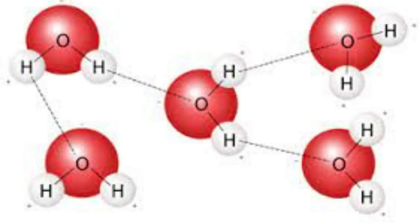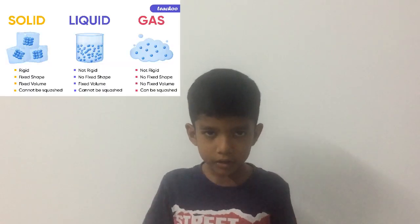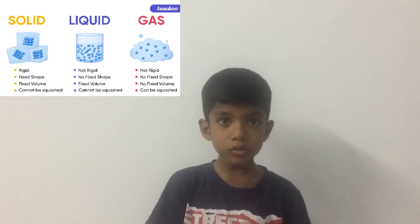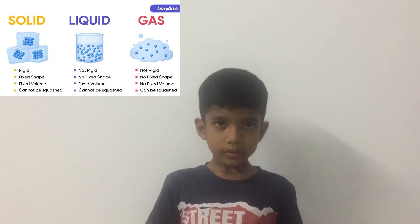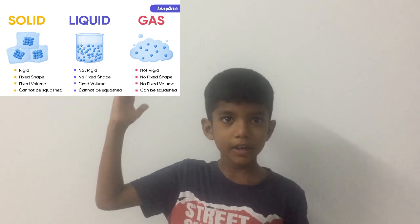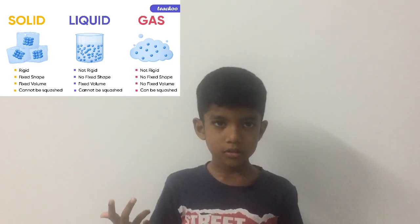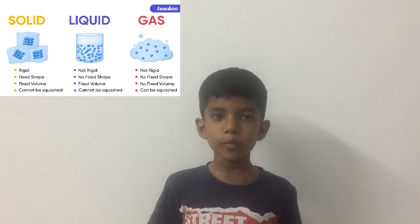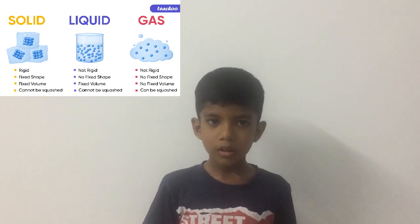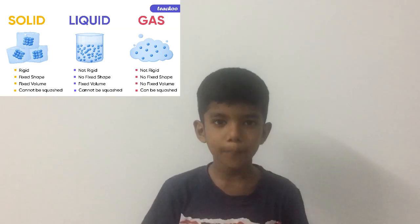Do you know the states of matter? There is solid, liquid, and gas. In gas, the molecules are loosely coupled. In liquid, they are closer than in gas. But in solid, we cannot change the shape — it is very tightly coupled.